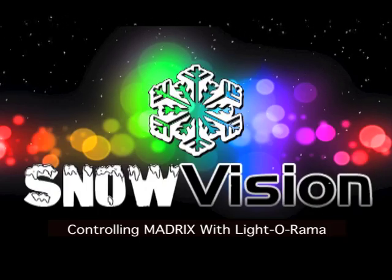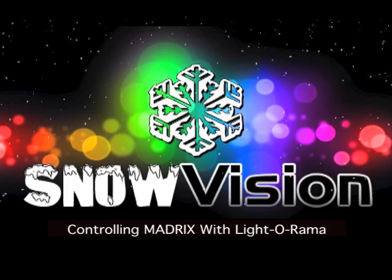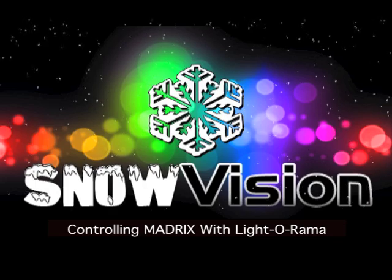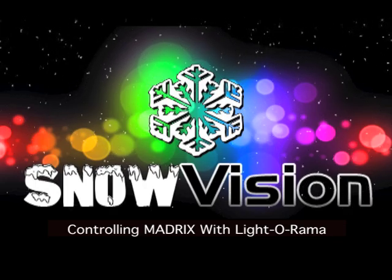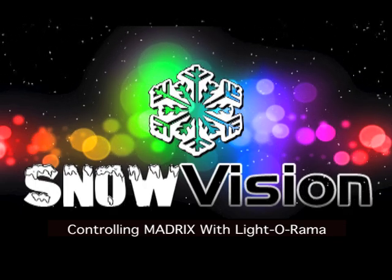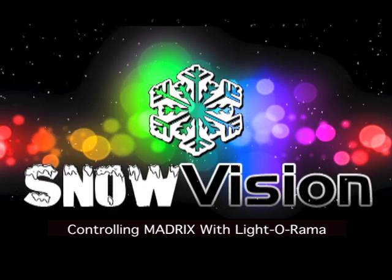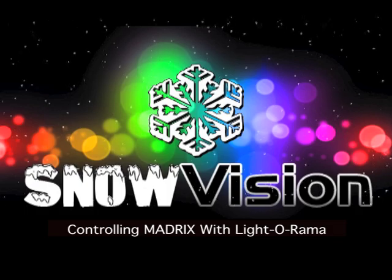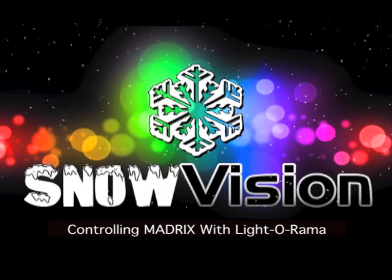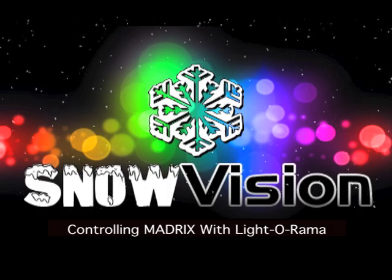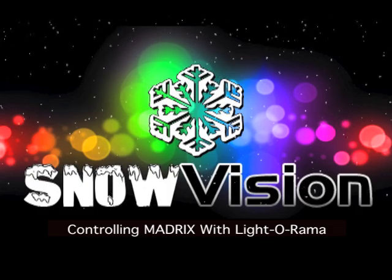My name is Brad and I'm going to be demonstrating how to use Light-O-Rama and Madrix to create amazing effects on SnowVision RGB snow tubes with practically no sequencing.